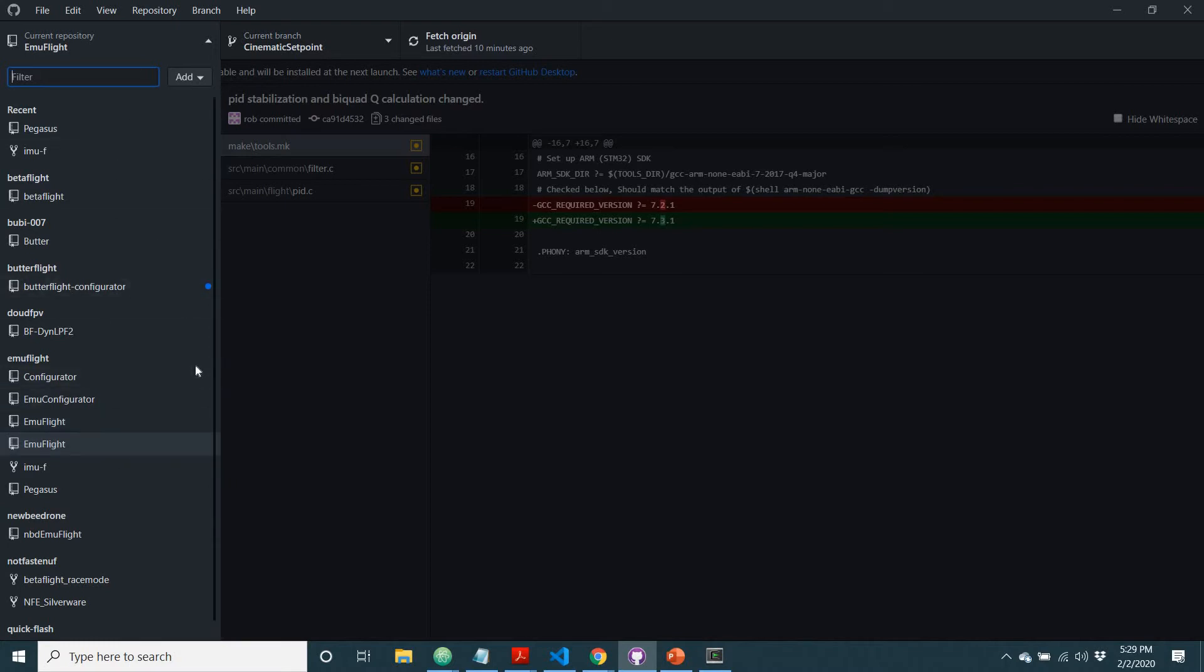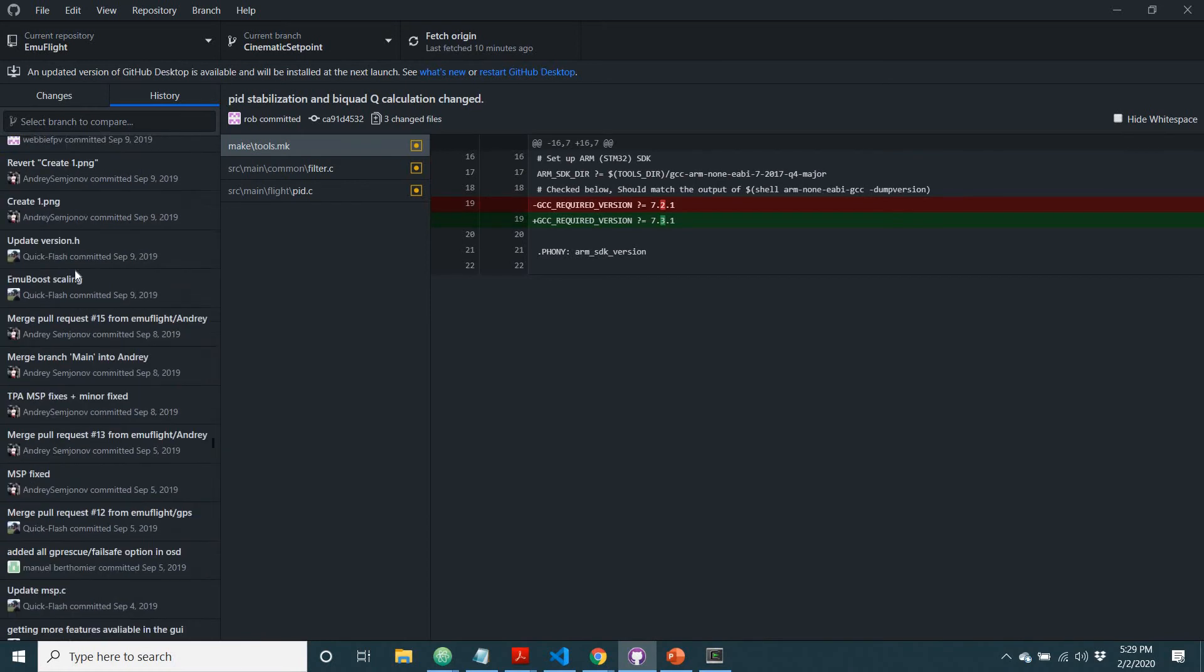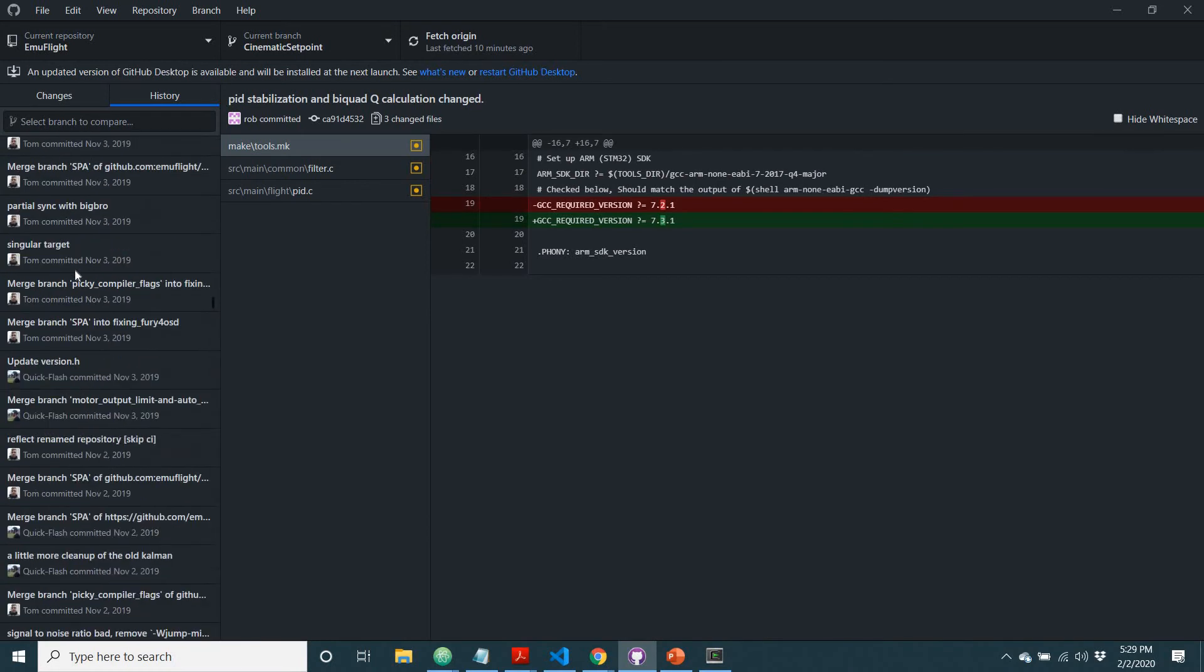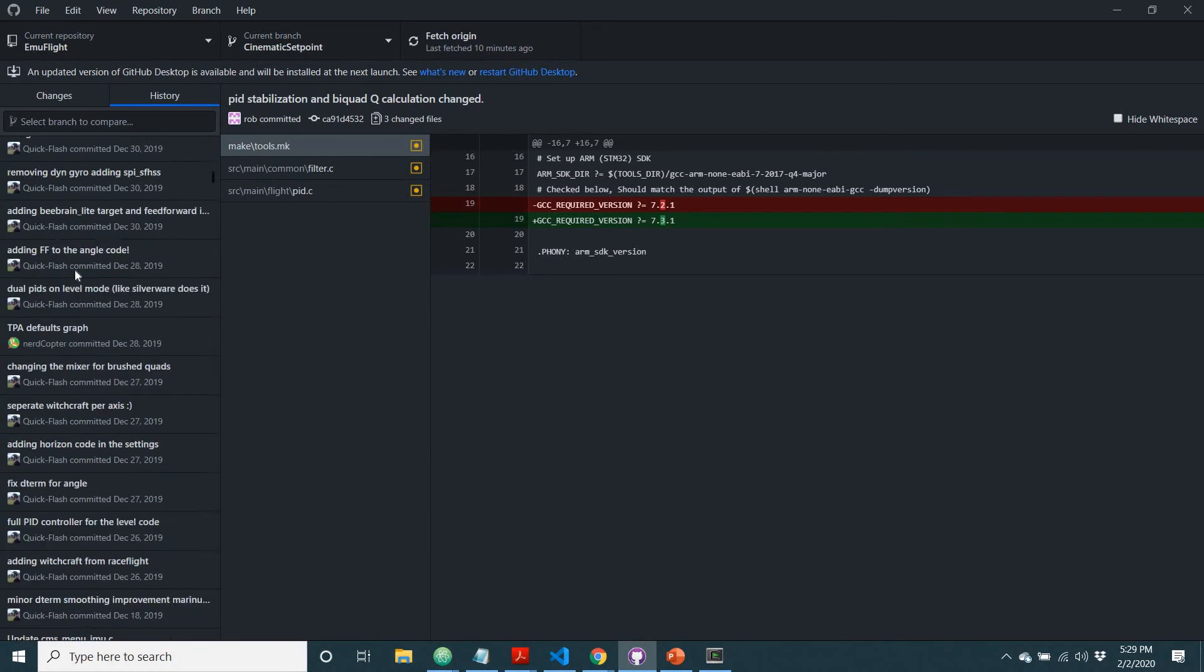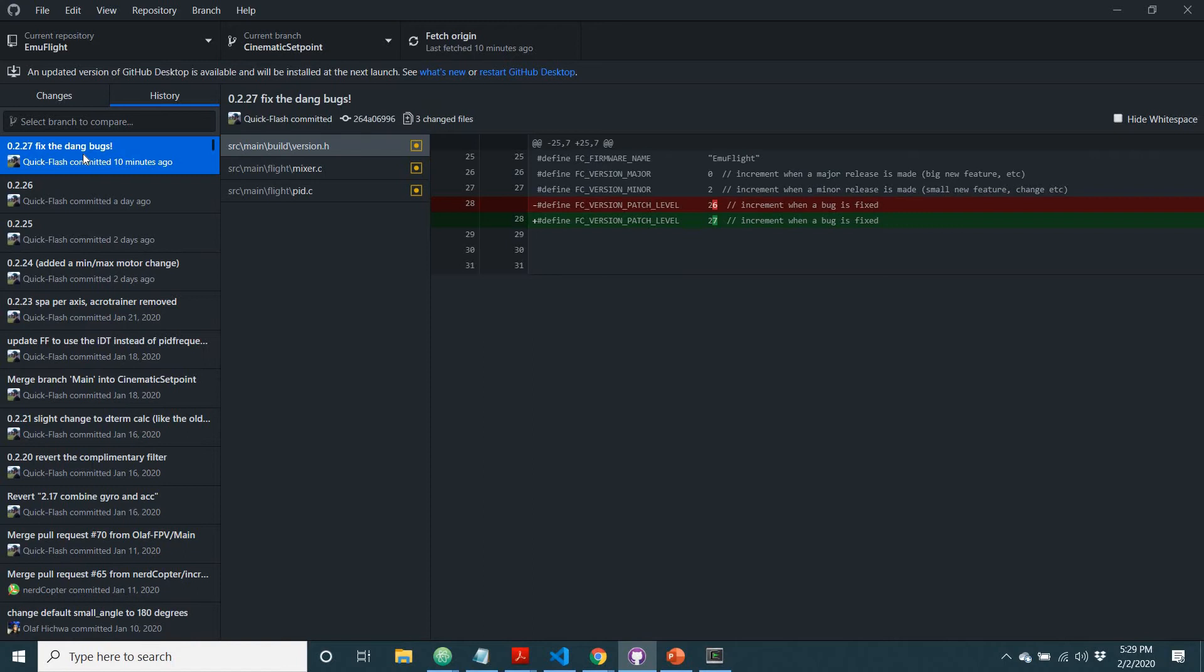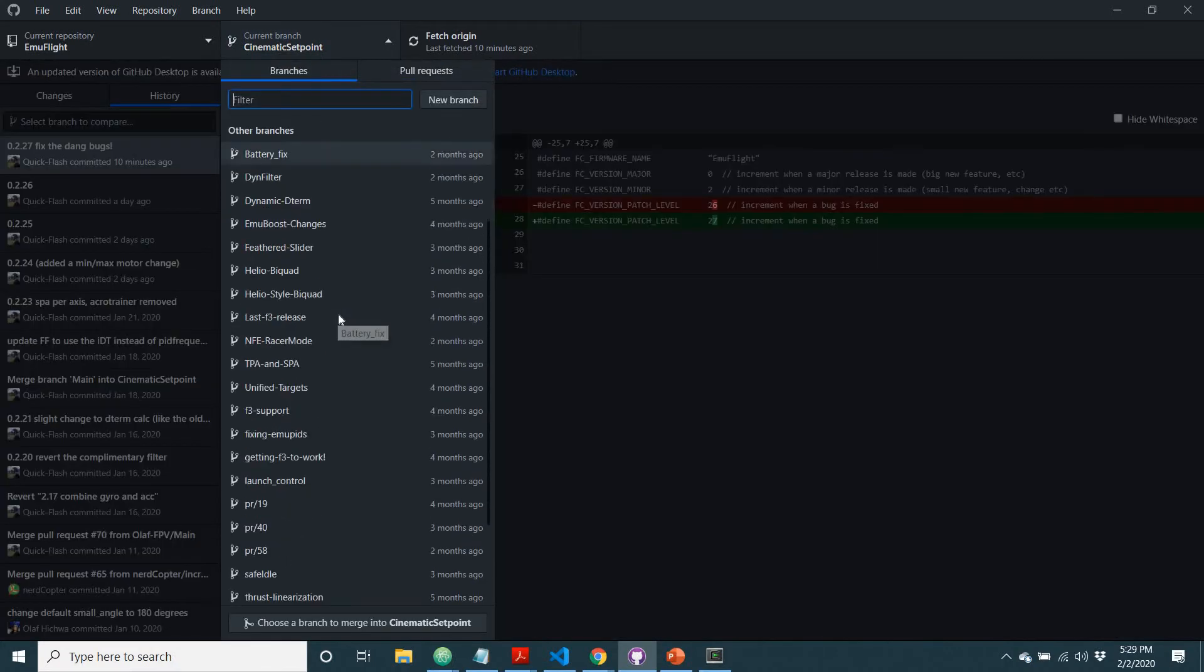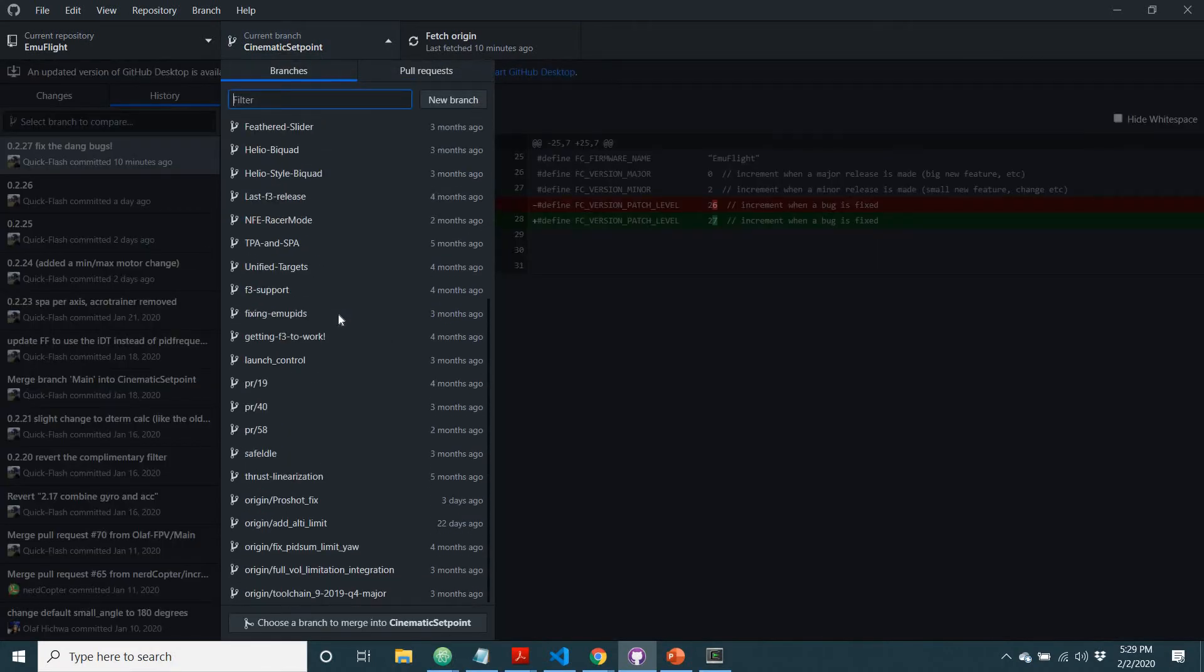And as you can see, if you click on these repositories, this will show all the different code repositories that you have downloaded on your computer. So these are all the ones on mine, and when you do it you'll probably just see the one EmuFlight one, which is great. You can see all the code in here, you can look at everything. And if you want to go current branch, you can even change what branch you're on, you can check out different things.